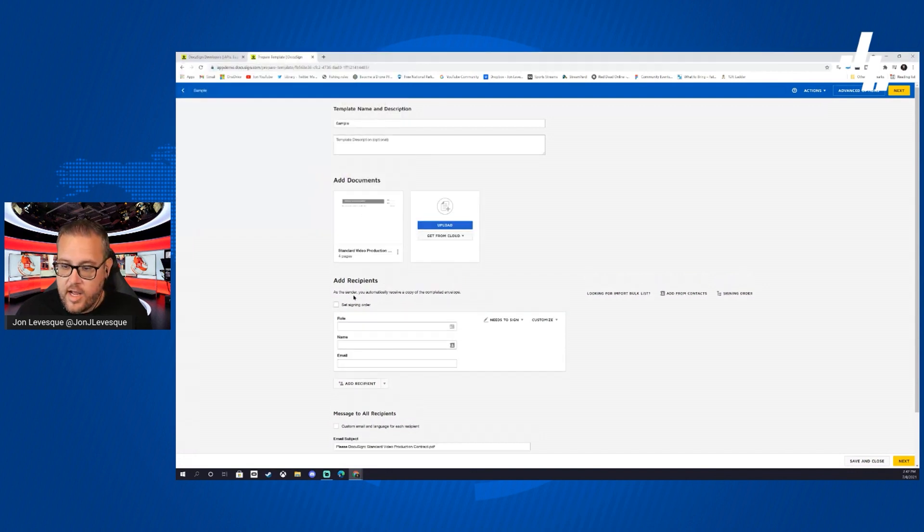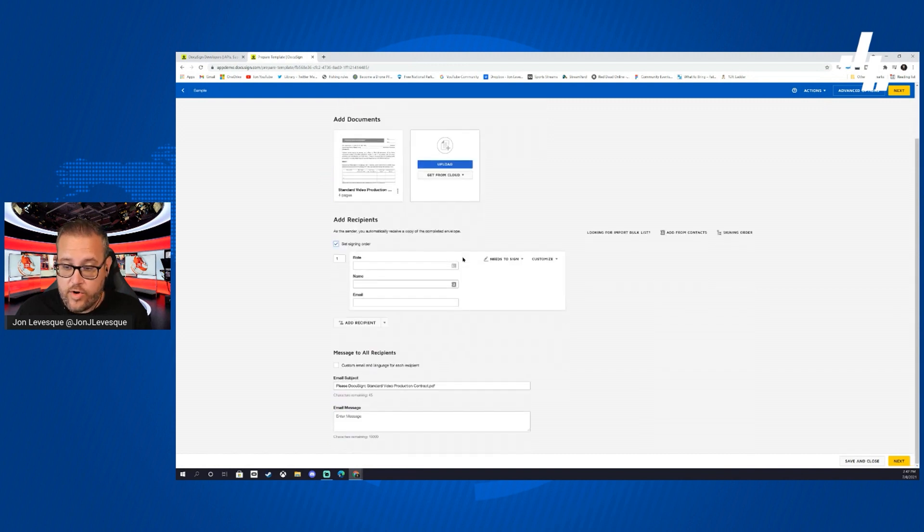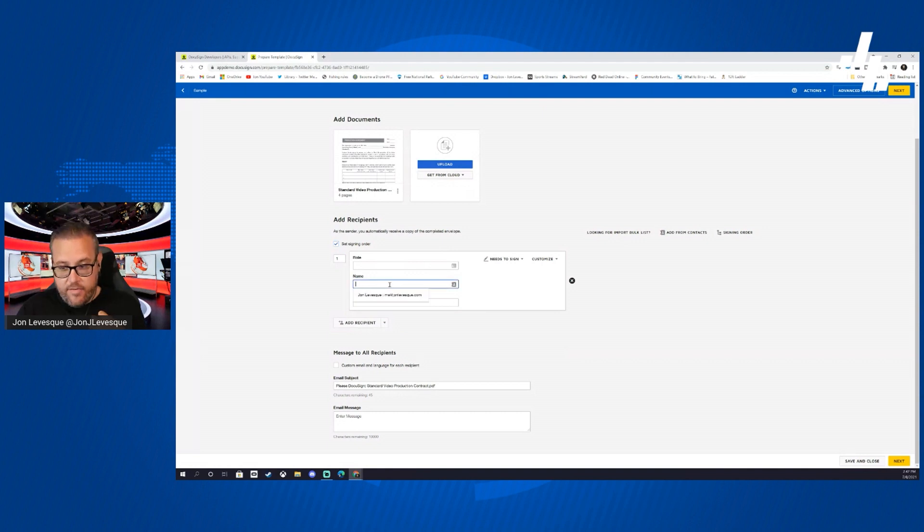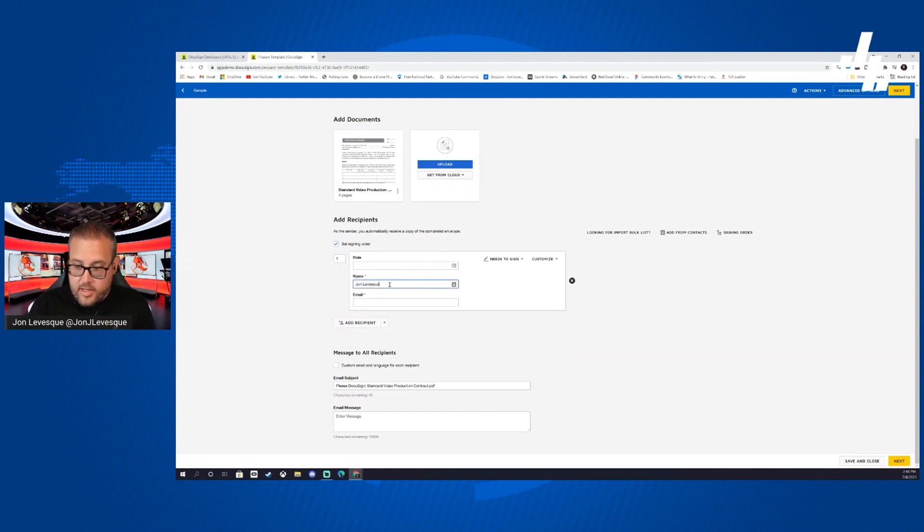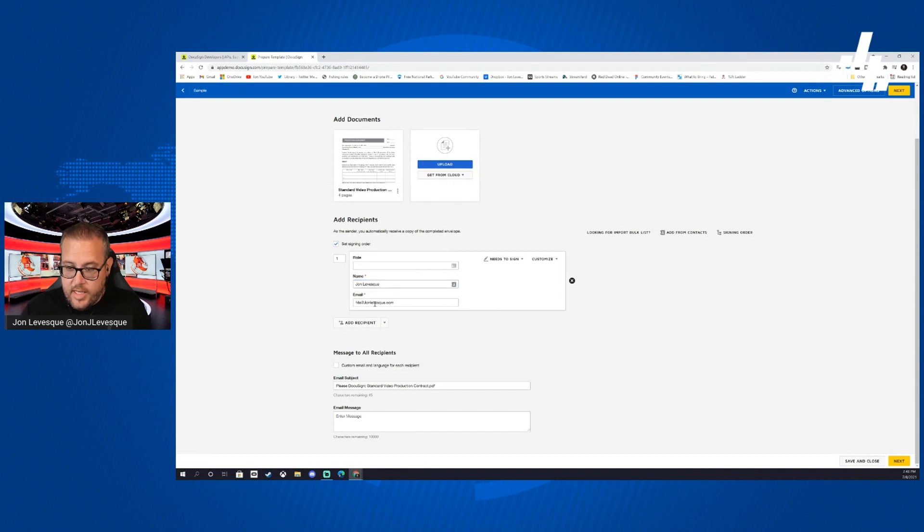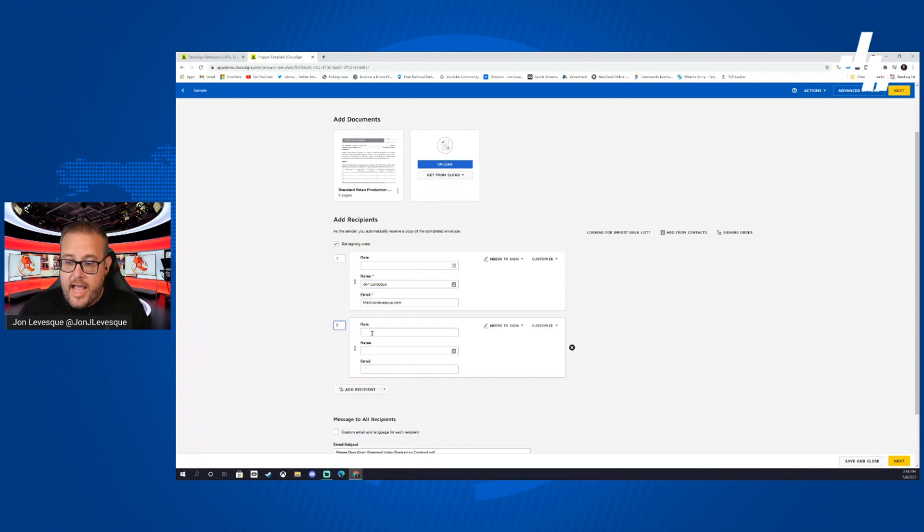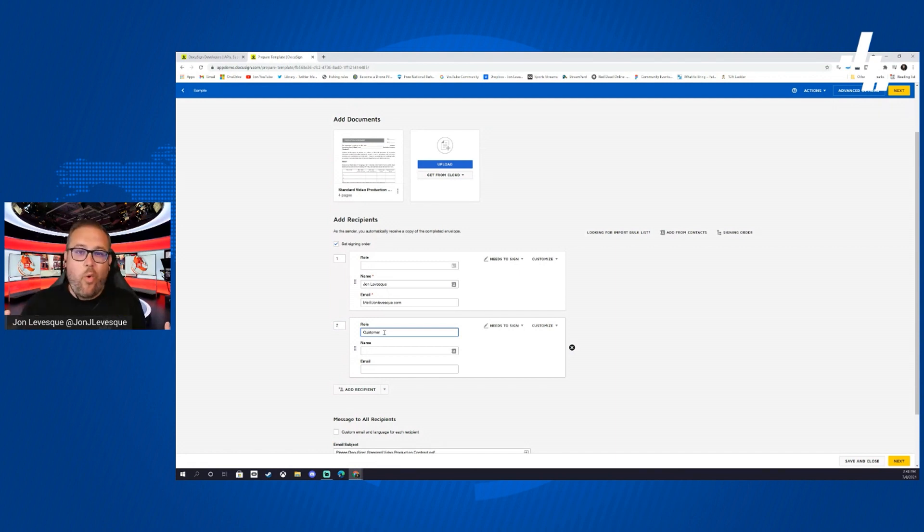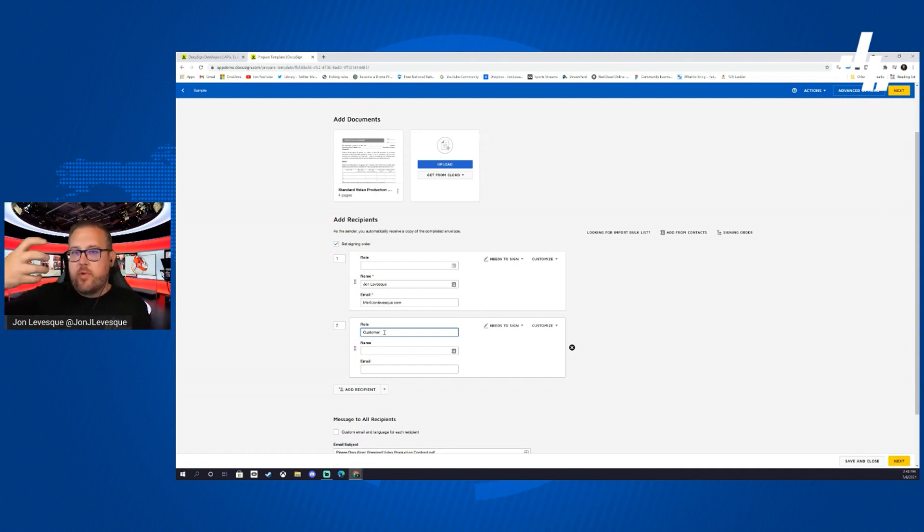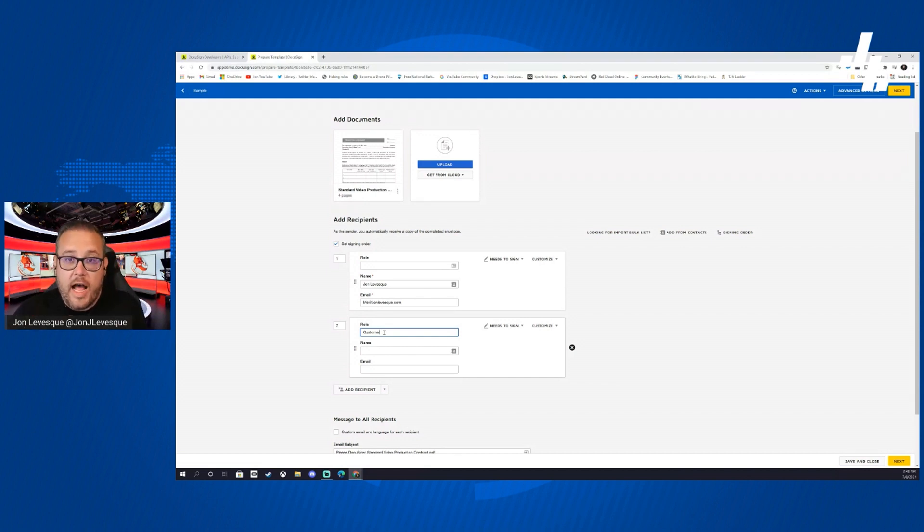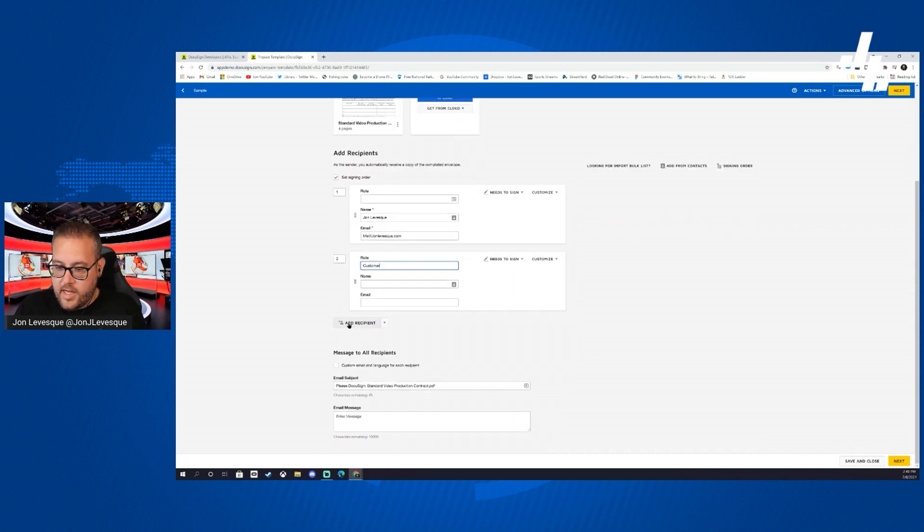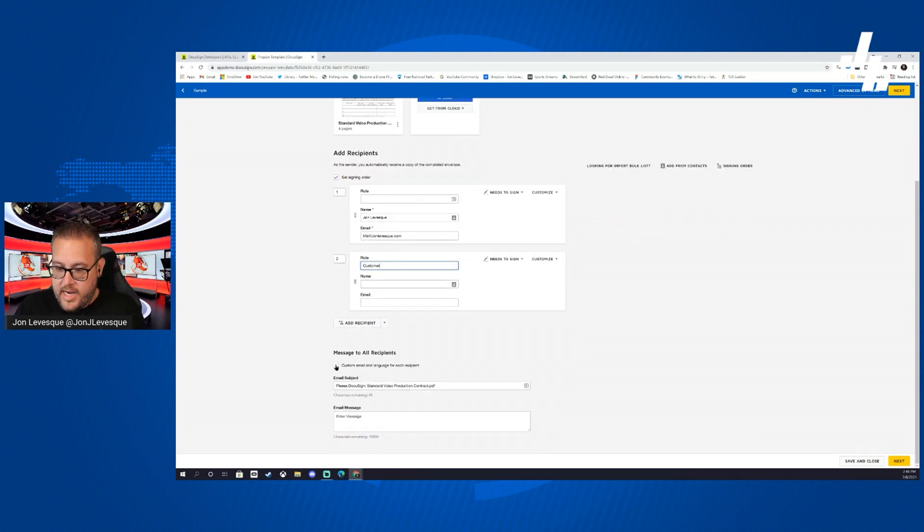I'm going to go ahead and set a signing order here. I'm going to want the contract to come to me first, so I'm going to set it John Levesque, email me at johnlevesque.com. Then I'm going to add a recipient and that recipient I'm going to just put under role here customer, because I don't know who they are yet. I don't know their name, I don't know their email, so I'm going to put customer here so that way once I do know who they are I have a space to send them this.